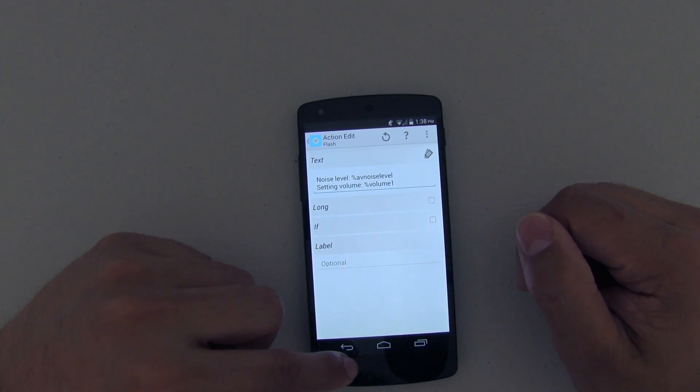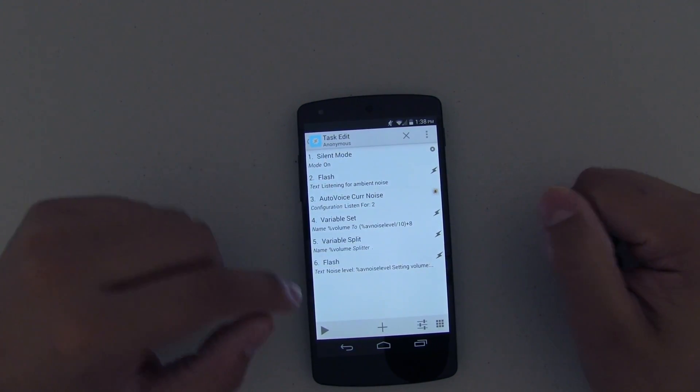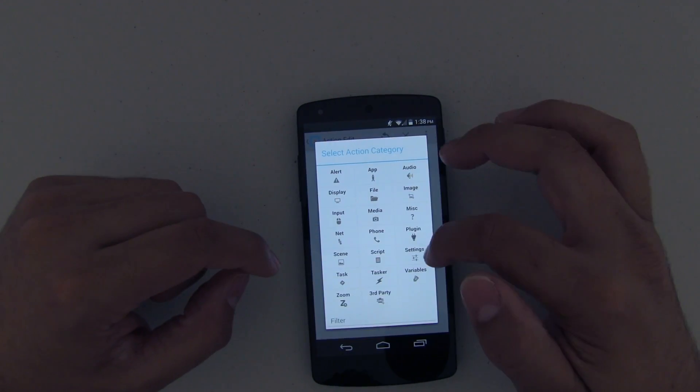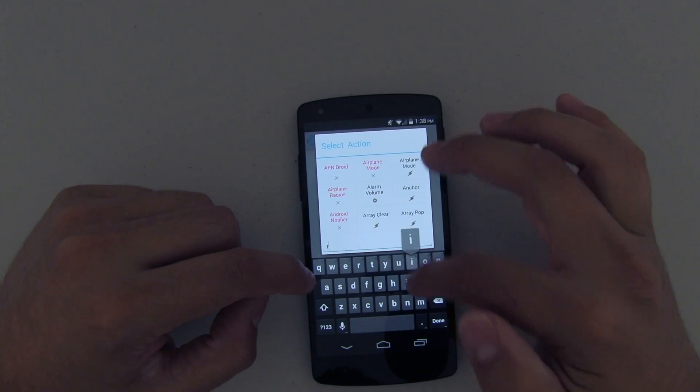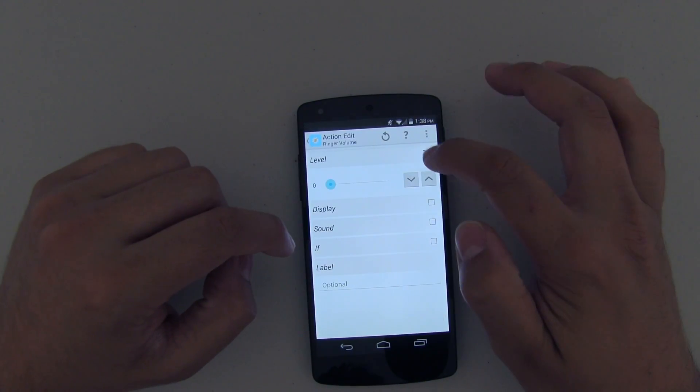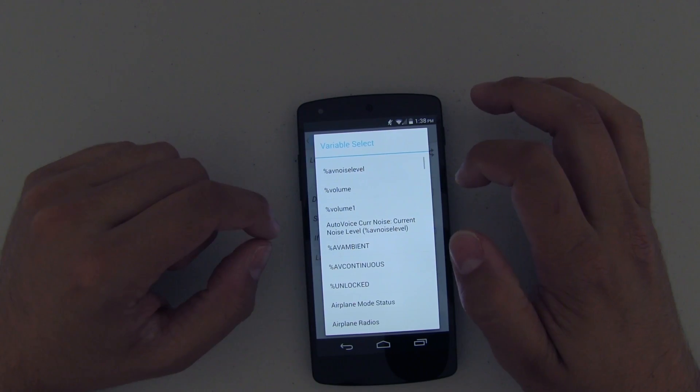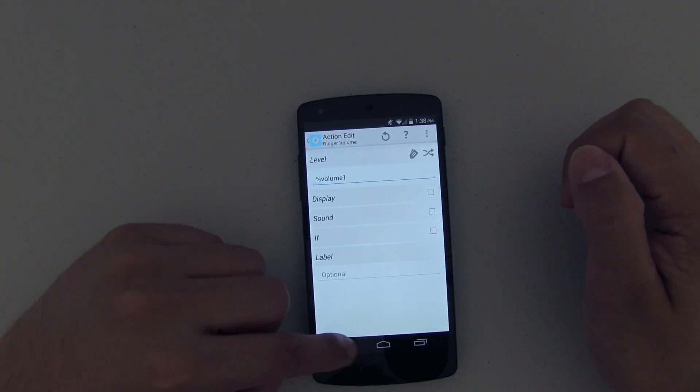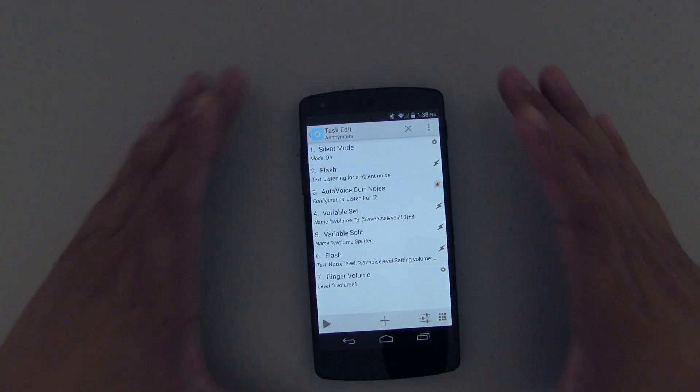Go ahead and push on Back, and now the last thing is it's going to change the ringer volume. We're going to use that variable and it's going to be volume one.